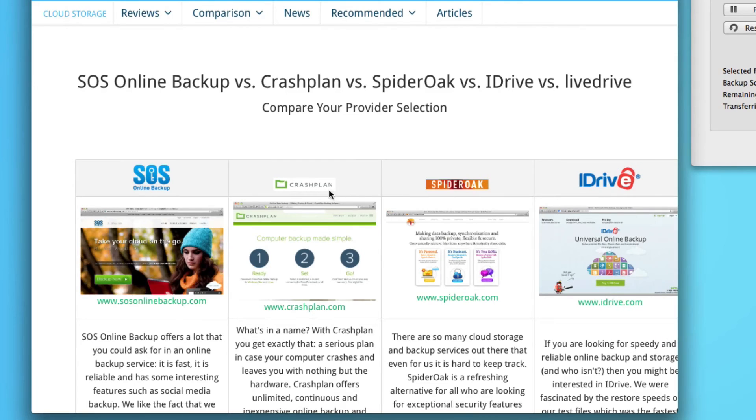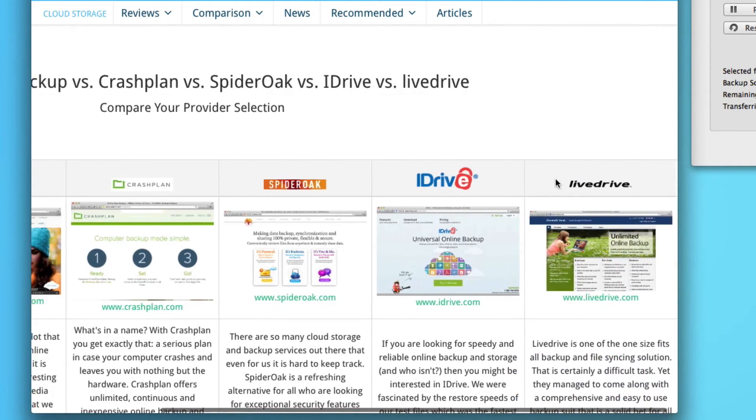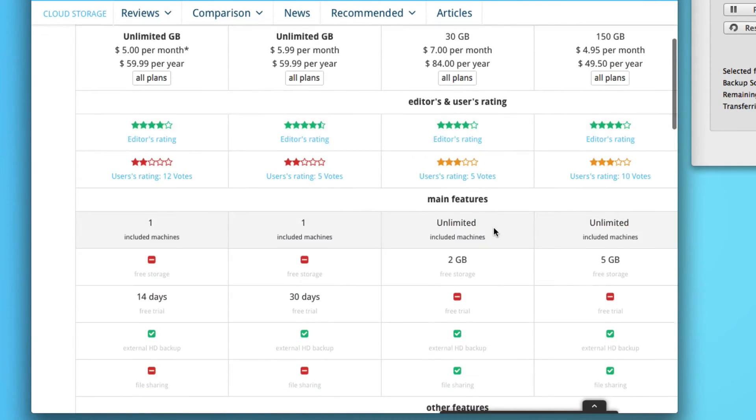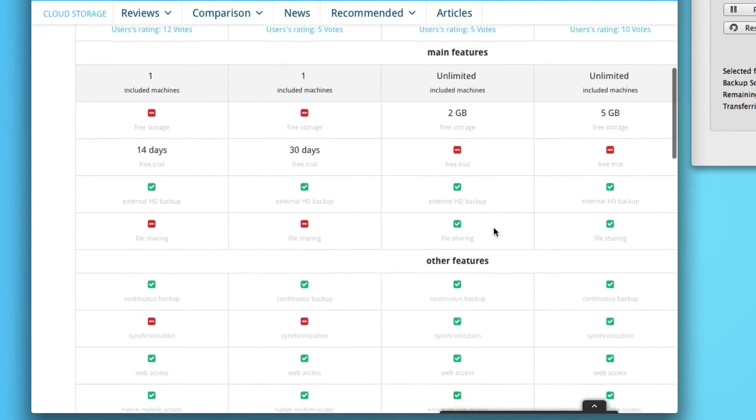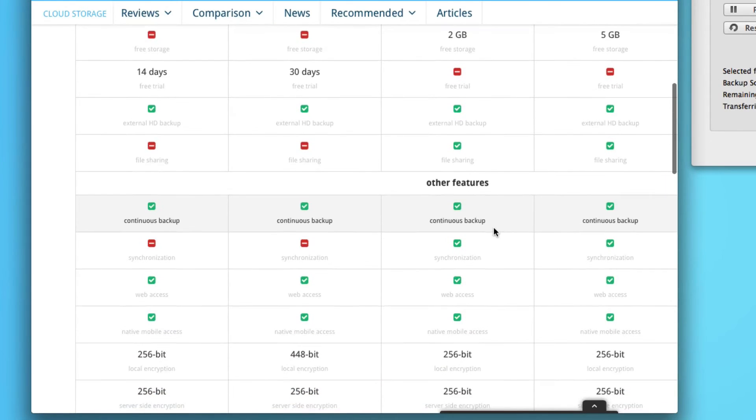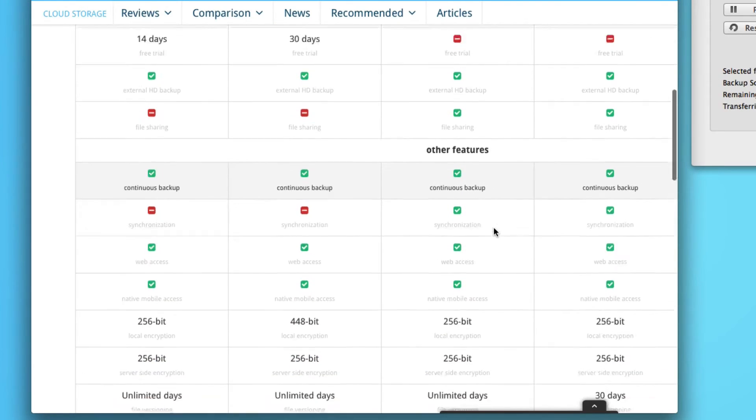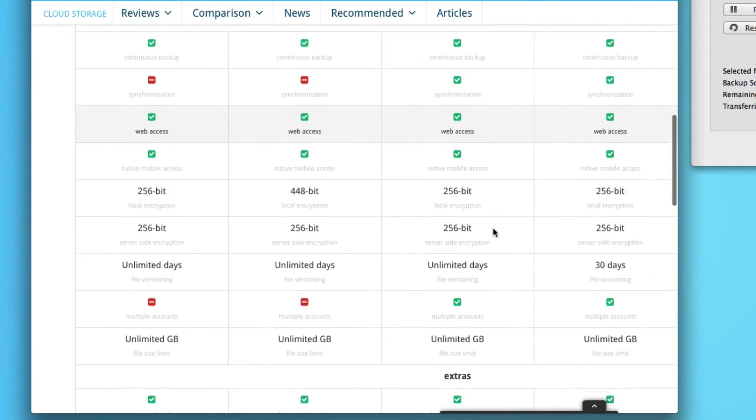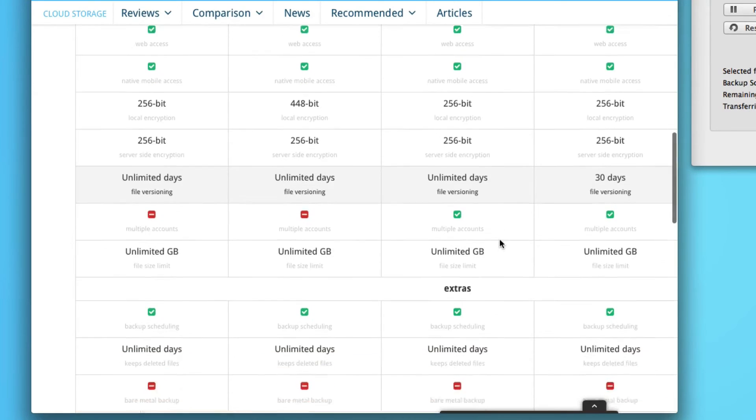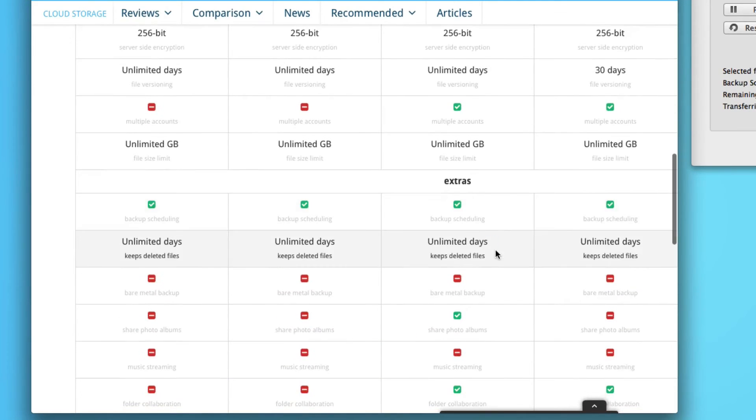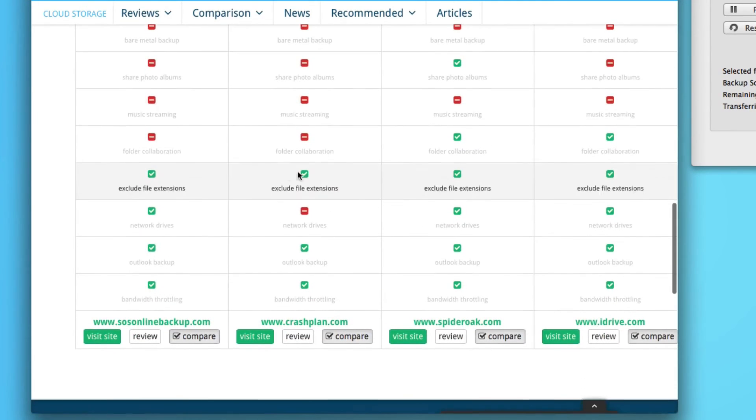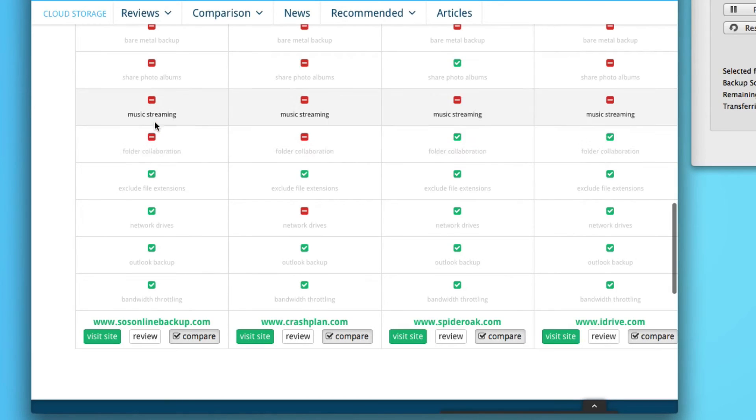Now let's have a look at these five providers that I've selected: SOS Online Backup, CrashPlan, SpiderOak, iDrive, and LiveDrive. Those services do back up network attached storage devices pretty well.